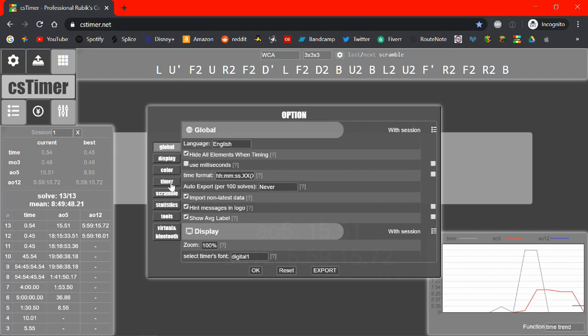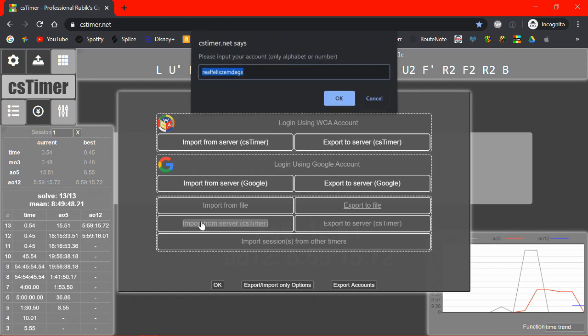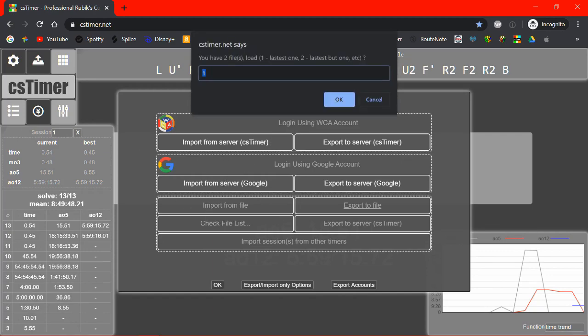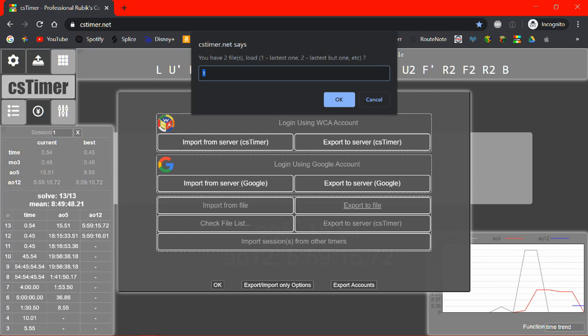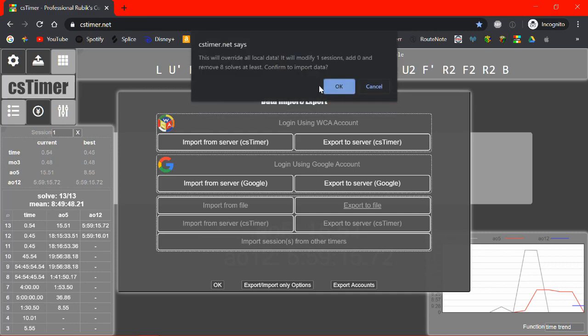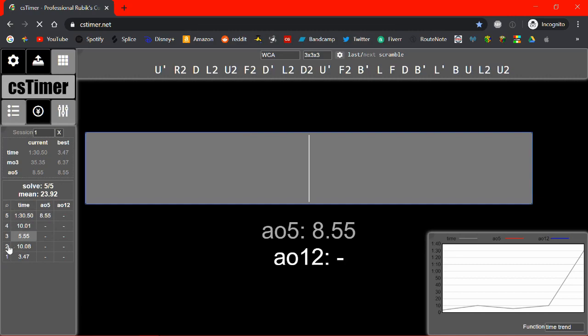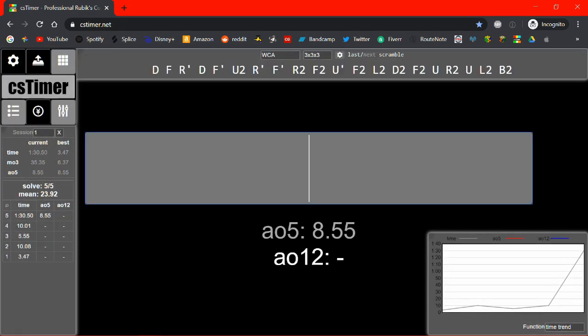So what this does is when you click import from server it'll ask you for a number. And you can type in a number and that number will correspond to any previous file you've exported. So if you type in the number one it'll just import the most recent save file. And if you type in the number two it'll import the second most recent save file. So if I type in the number two and click okay, you see it deleted all those horrible terrible times that I got. And now everything's back to normal. So yeah that's actually saved my ass a few times when I've accidentally exported something wrong or exported one session onto a different name or something. Or just messed something up in general. This can help fix it.